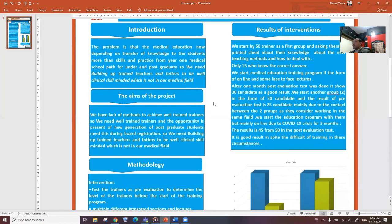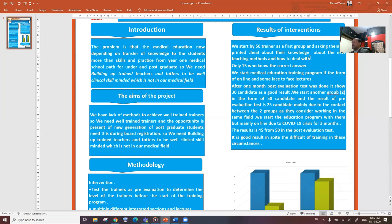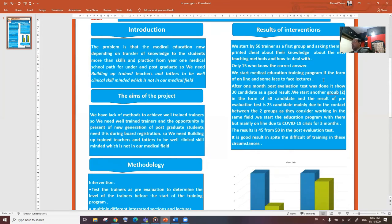This was done with 15 trainers as the first group, asking them on a print sheet about their knowledge about their teaching methods and how to deal with them. Only 5 knew the correct answer. We started a medical education training program in the form of online and some face-to-face lectures.